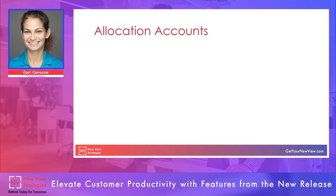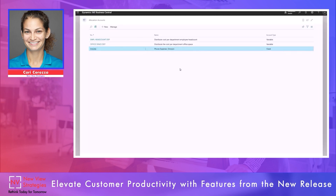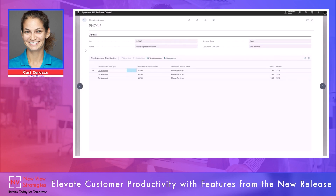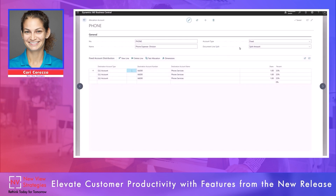So next let's take a look at allocation accounts. In Business Central I'm in the allocation accounts page. I'm going to start with the last one — phone expense — and I can see this will be phone expense by division with an account type of fixed. If I go into this allocation account, I've used account type of fixed, meaning we are defining the split based on a fixed share or percentage. For the document line split I have the option to split the amount or split the quantity, and I've selected split the amount.